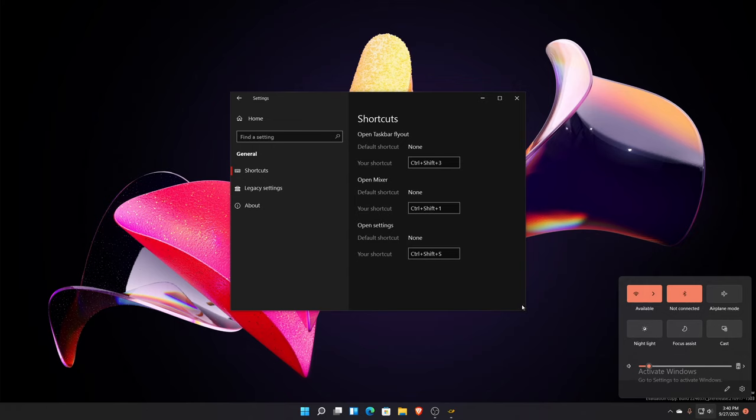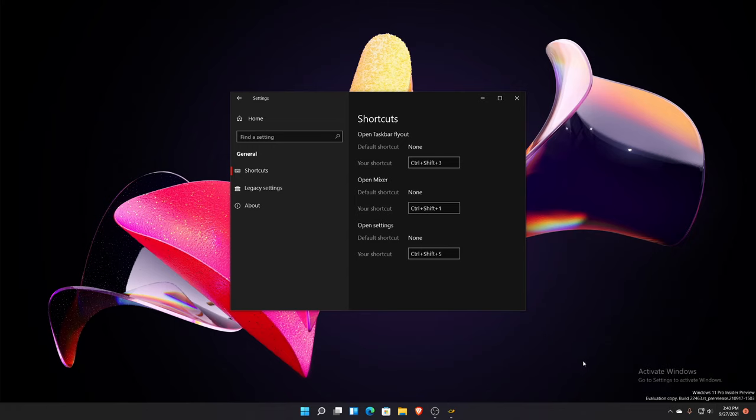It does have a startup process you can disable that in your task manager. But if you like the application, you'll probably just leave the startup process on so that way you'll have access to your volume mixer and you'll know your shortcut that you set for it and everything like that. So your workflow just works, it works much more smoothly.